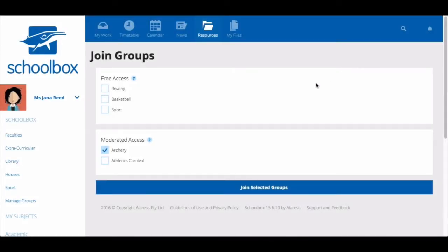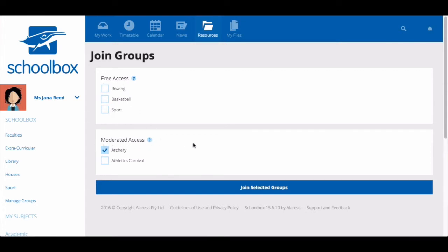On the join groups page the groups you are already a part of will be ticked. You will see a list of groups under the heading free access and a list of groups under the heading moderated access.